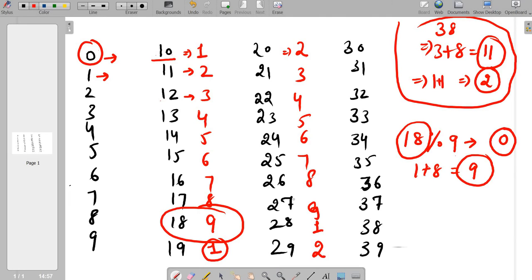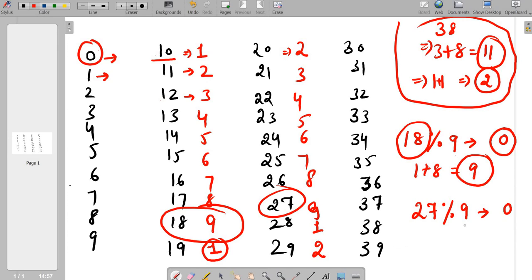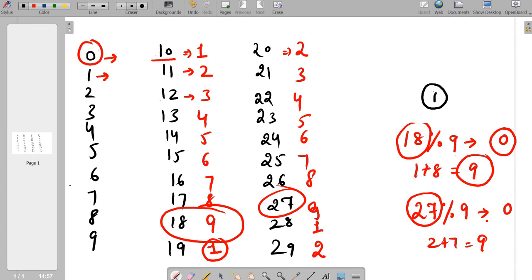Let's take another example: 27 divided by 9 gives remainder 0, so it is completely divisible and the sum of its digits is 9 — indeed 2 plus 7 equals 9. So our first case is: if the number is completely divisible by 9, the digit sum is 9. And if the number is 0, the digit sum is 0.